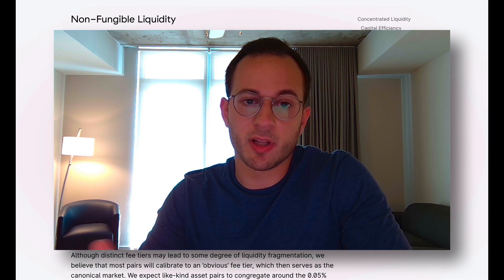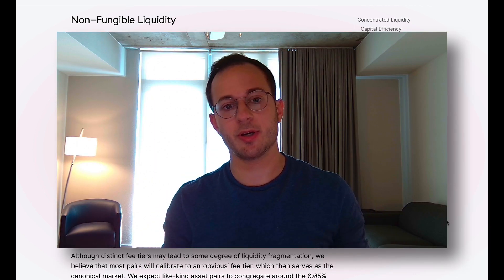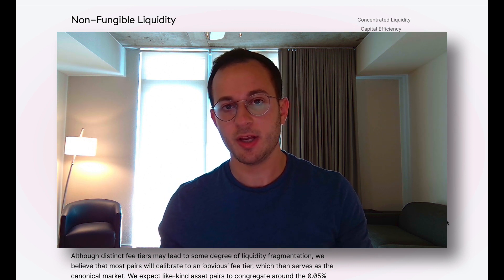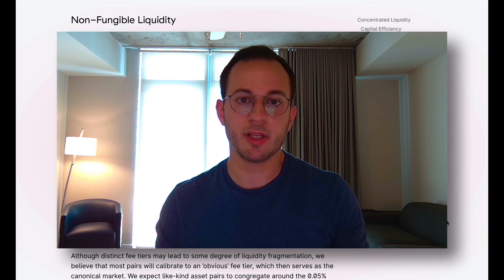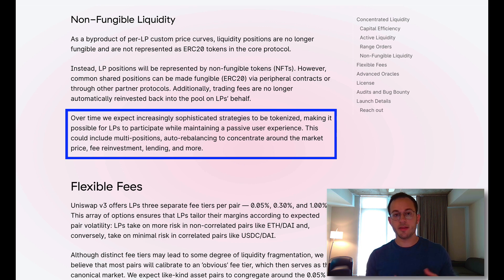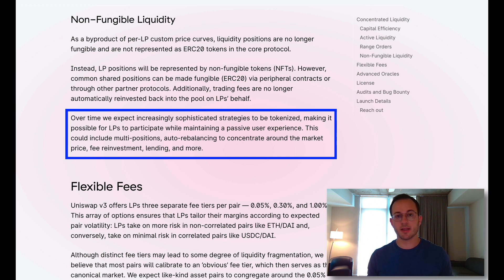There are some important externalities here. The new LP tokens will not be ERC-20s — they are now going to be NFTs, or non-fungible tokens. It's also important to note that trading fees are no longer going to be automatically reinvested back into the pool on the LP's behalf, so that will have to be done manually. Uniswap notes that they expect other developers will build sophisticated strategies that could be tokenized into ERC-20s, allowing for a more passive user experience — including multi-positions, auto-rebalancing, fee reinvestment, lending, and more.